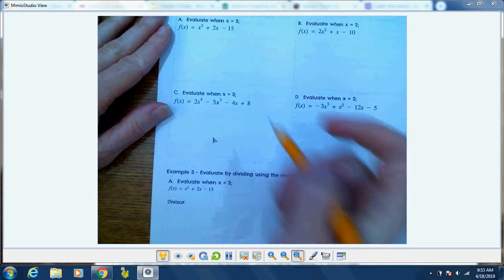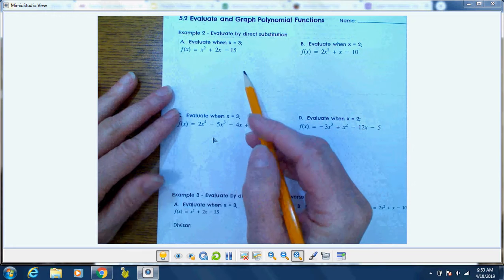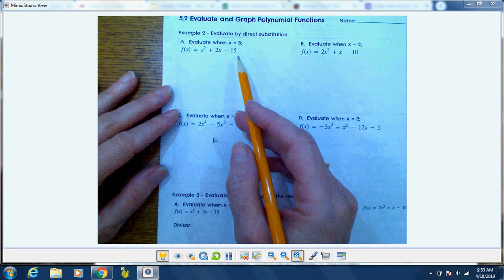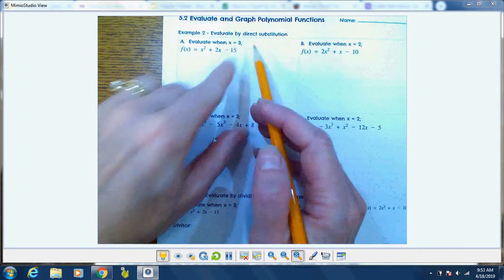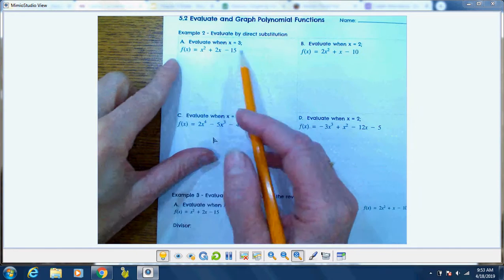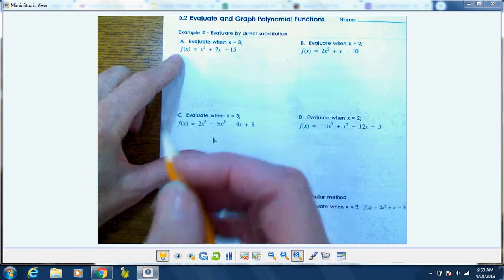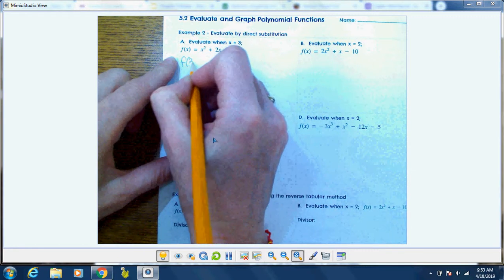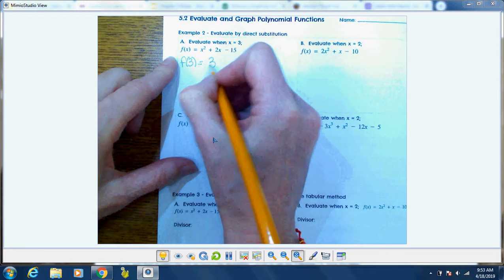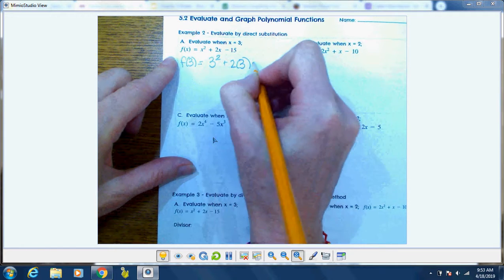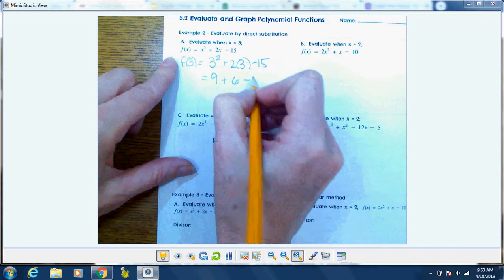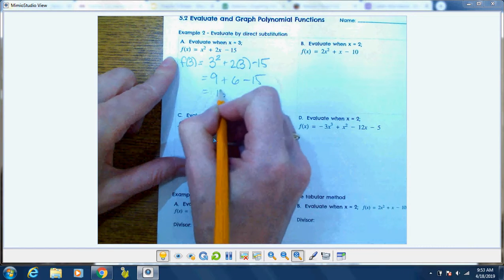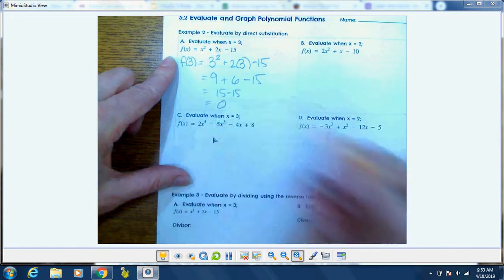Example 2 is evaluating by direct substitution. Direct substitution means when they give you the x value, you just plug it in anywhere you see x. So f(3) equals 3 squared plus 2 times 3 minus 15, which is 9 plus 6 minus 15. 15 minus 15 is 0.